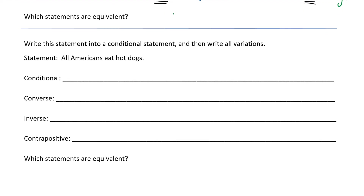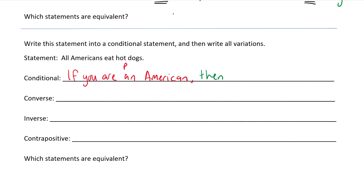And this last one — write this statement into a conditional statement and then write all the variations. The statement is: all Americans eat hot dogs. That's not a conditional; that's not an if-then statement as it is. But we can write this as a conditional statement: if you are an American — and that's going to be our P — then you eat hot dogs, and that's going to be our Q. So if P then Q: if you're an American, then you eat hot dogs.